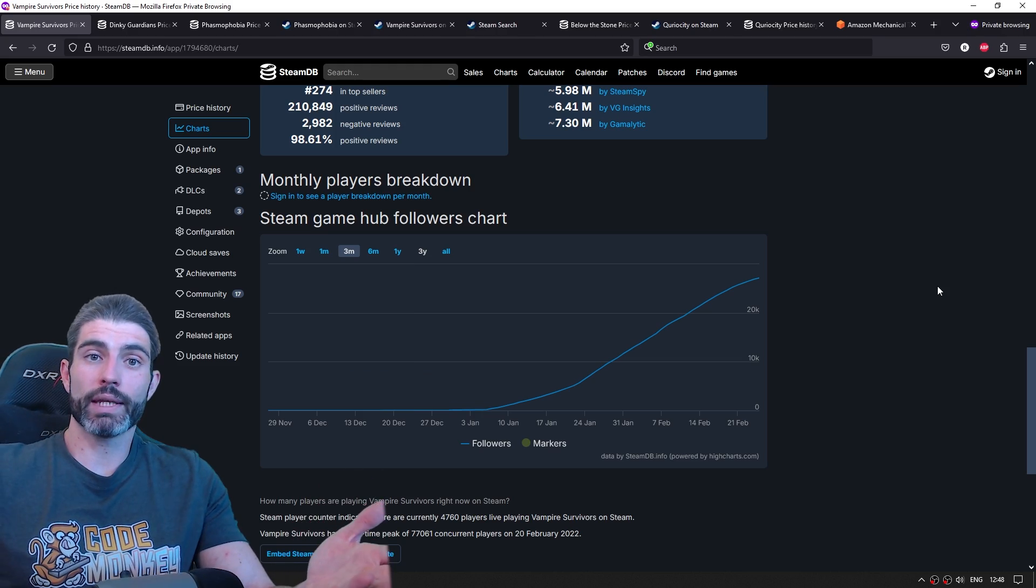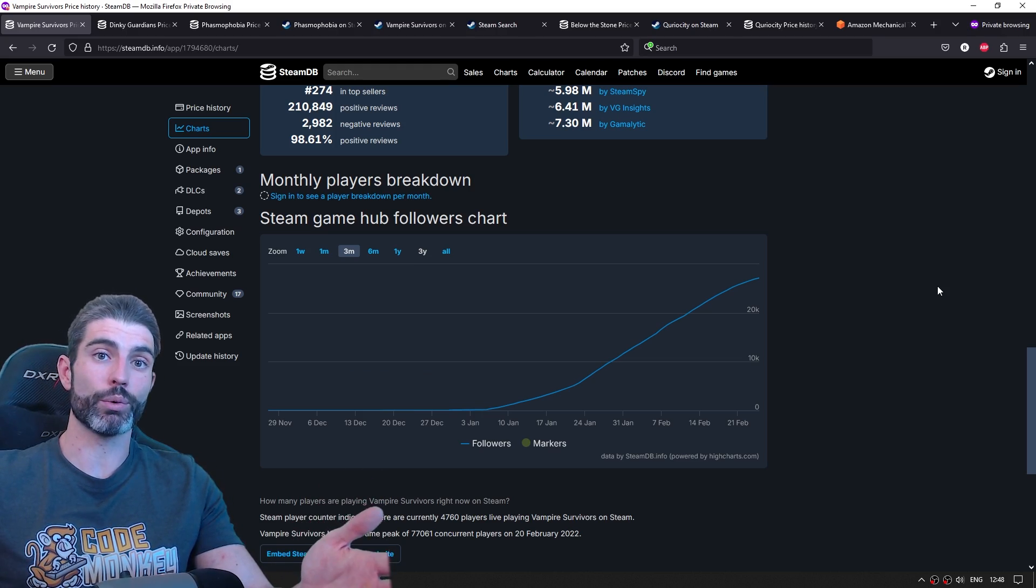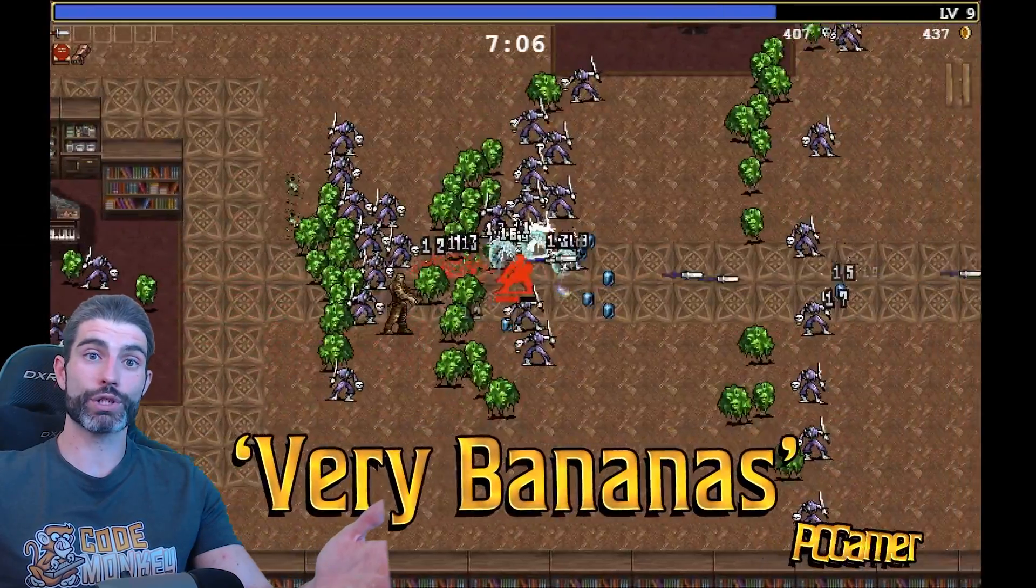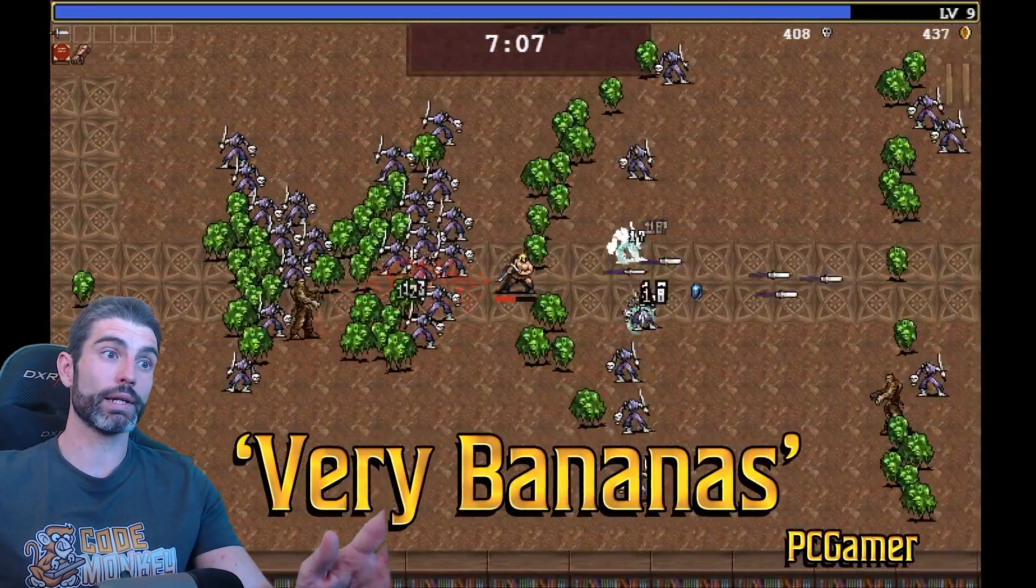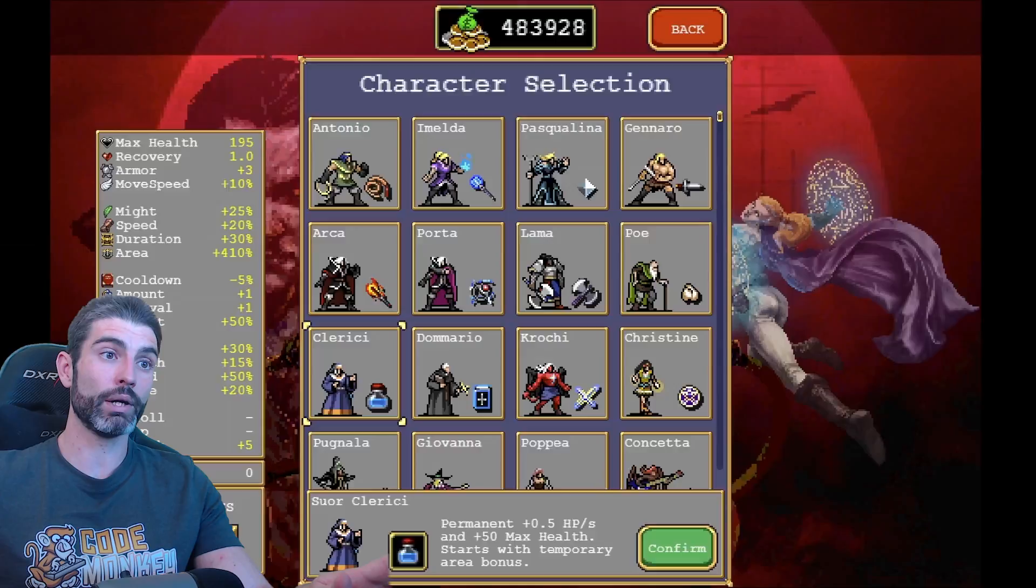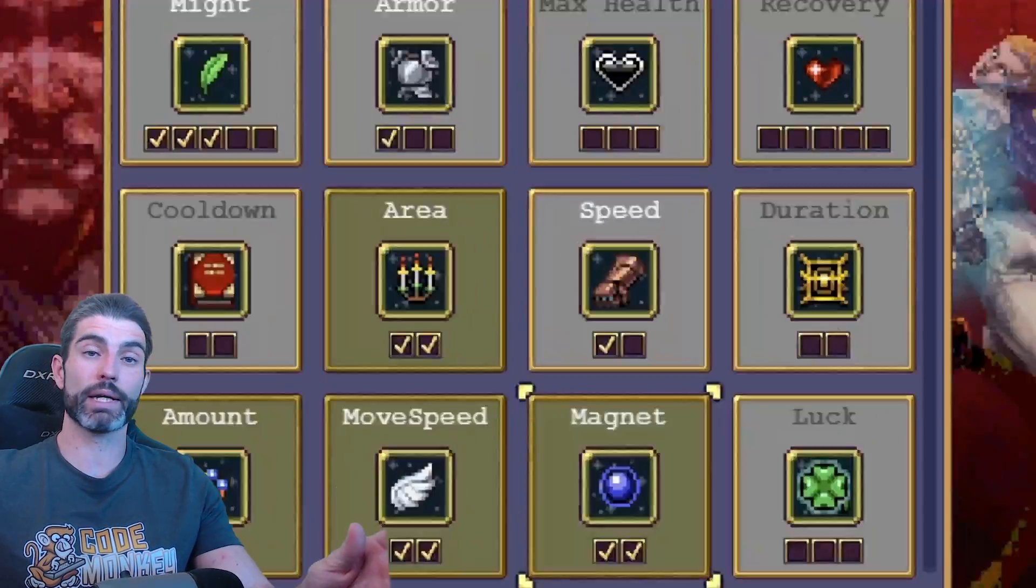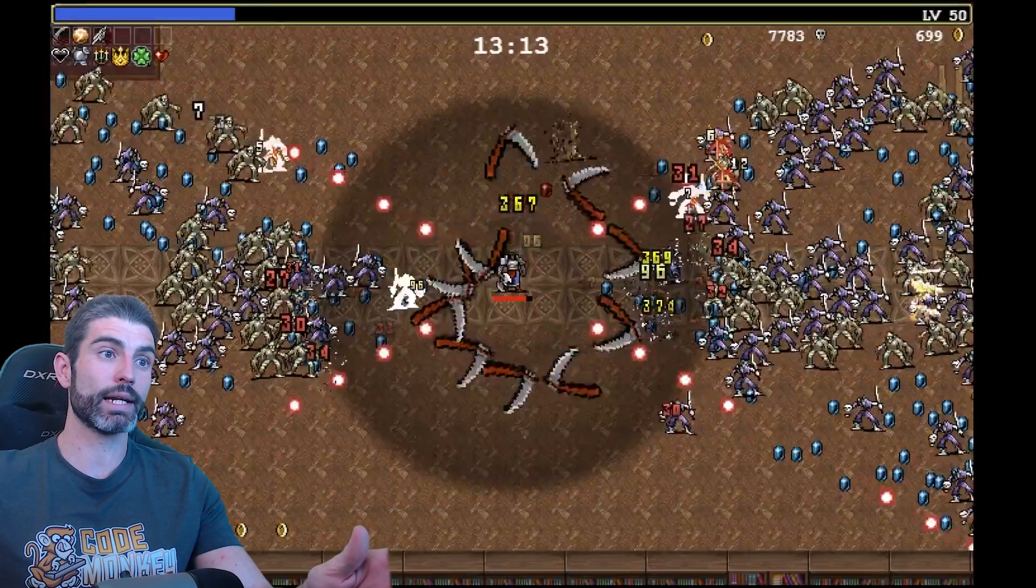So looking at this example, it seems like those people are correct. This game did not have a ton of wishlists at launch. In fact, they had a tiny amount. And yet this became one of the biggest hits of the past decade.